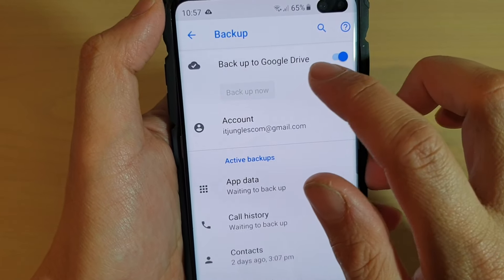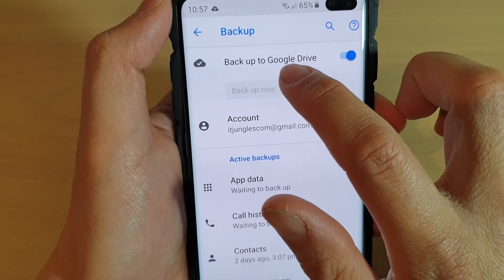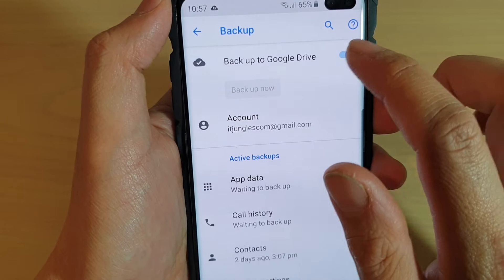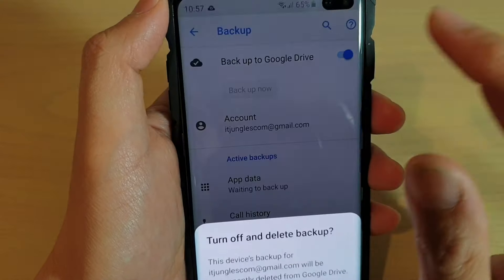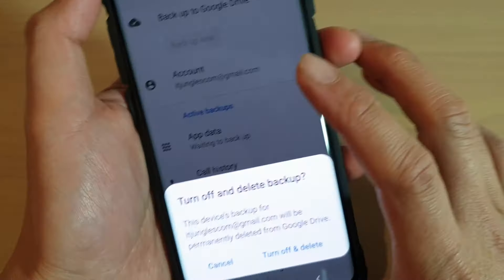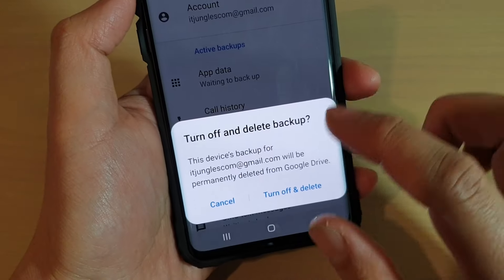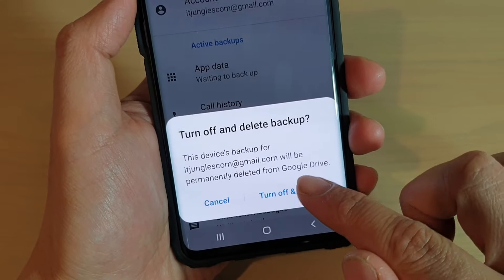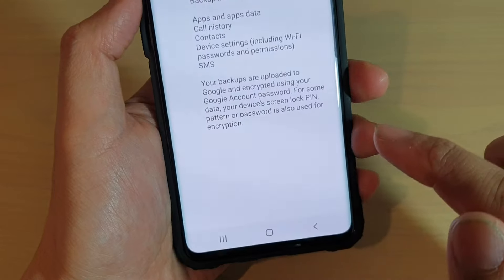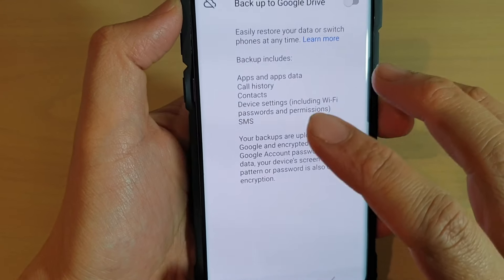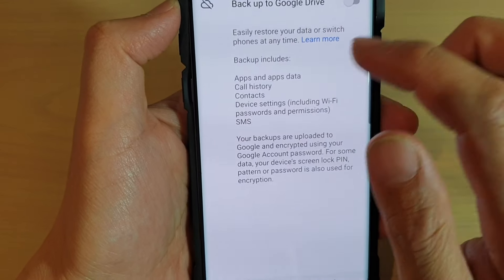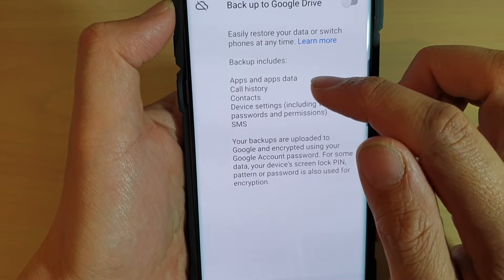In here, you can tap on the Backup to Google Drive switch to turn it off. After you do that, tap on Turn Off and Delete. This will basically delete all your backup data.